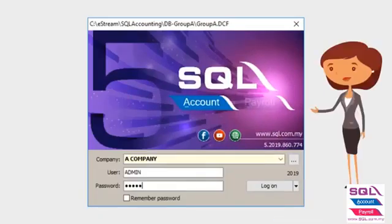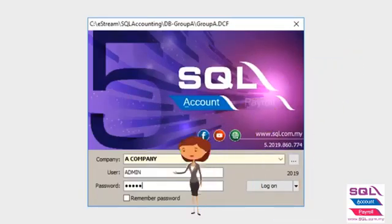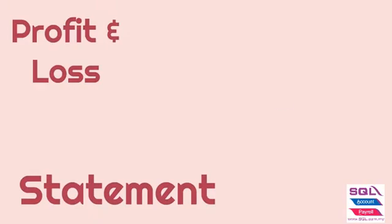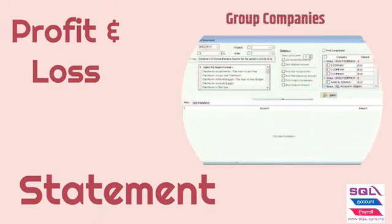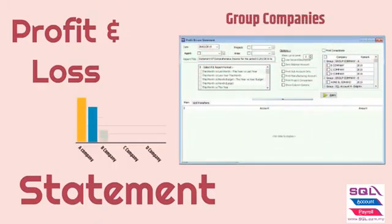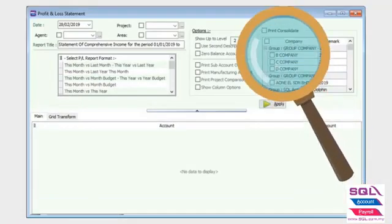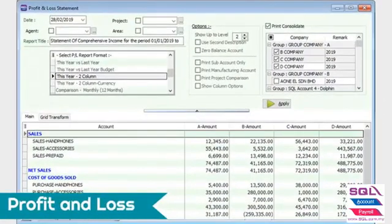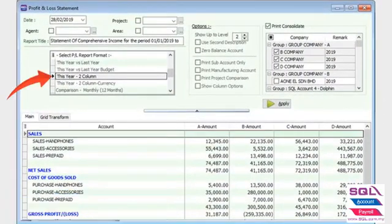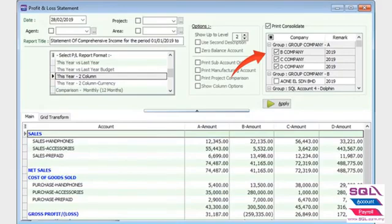Now let's log in to A Company and go to the Profit and Loss Statement. In the Profit and Loss Report, there is an option for Consolidate. I will view this year's report between my group of companies B, C, and D Company. Click on Apply.